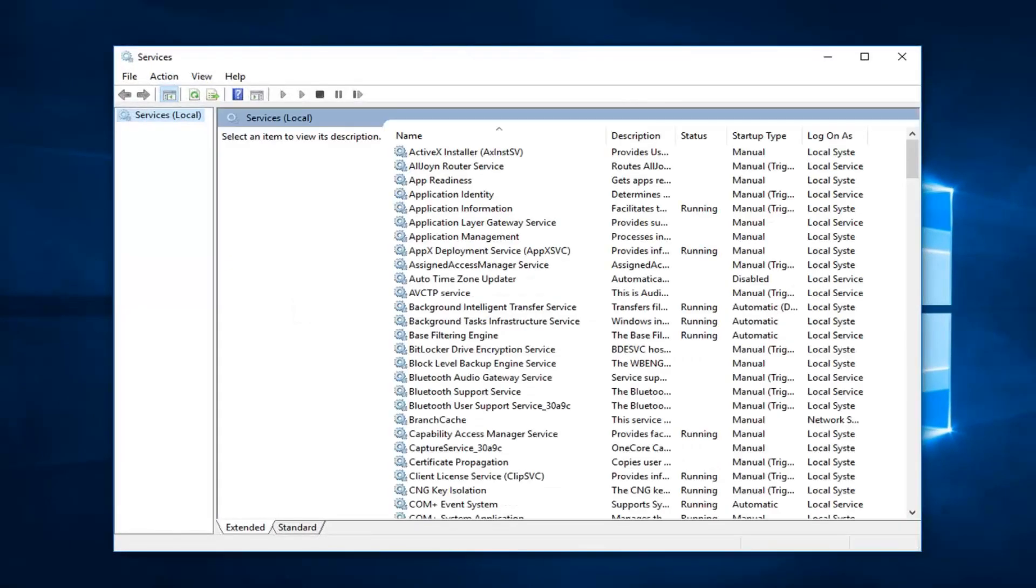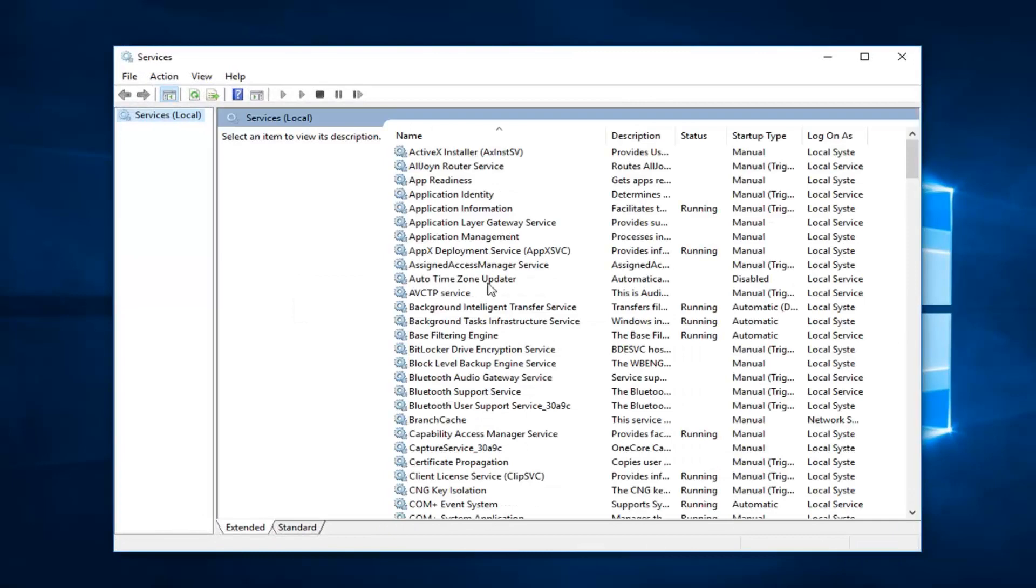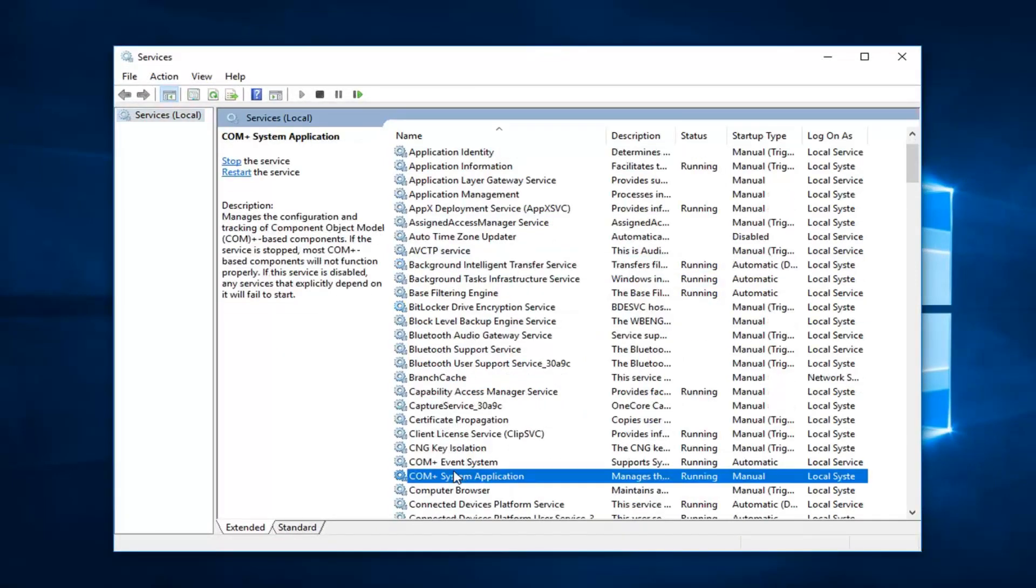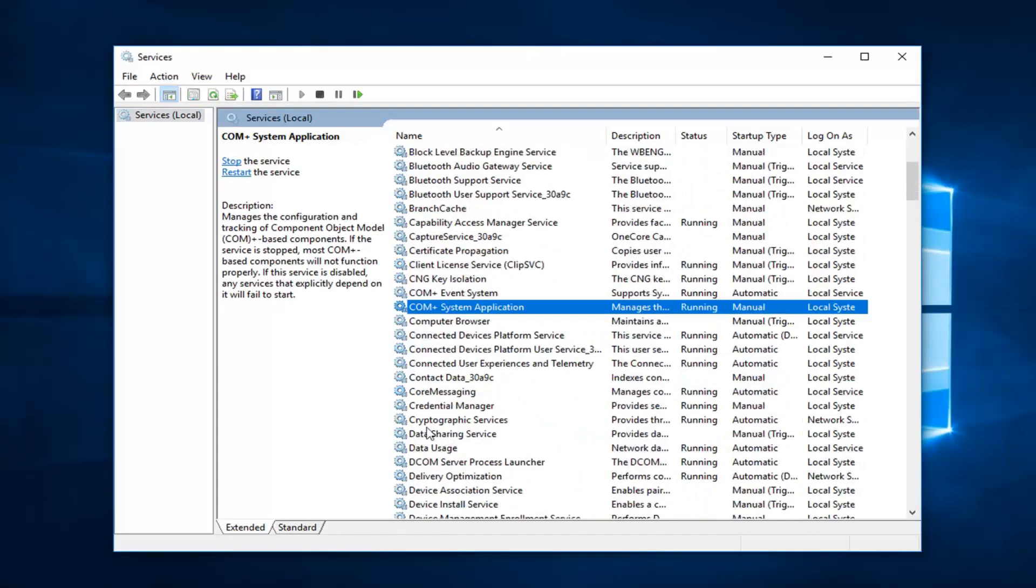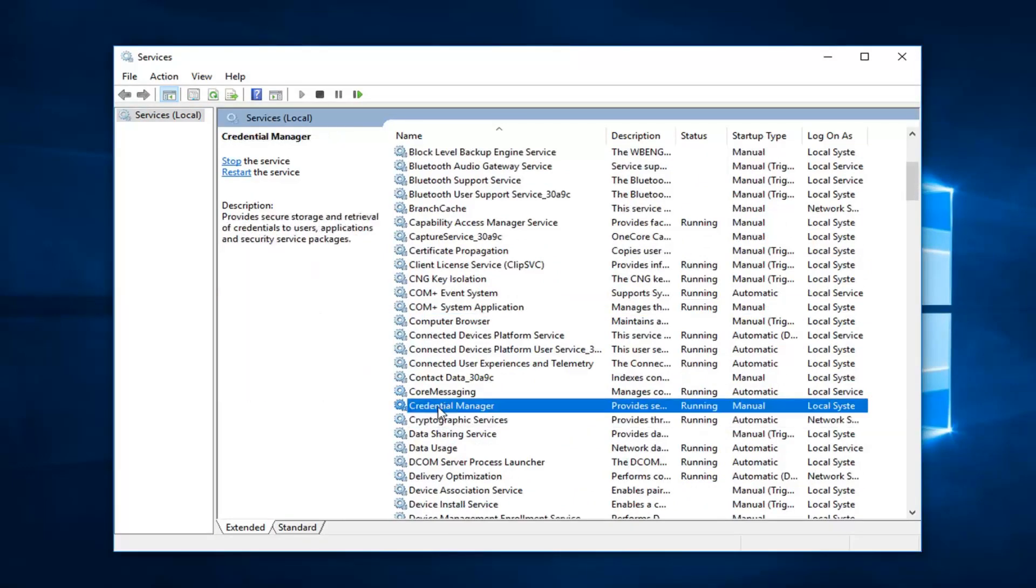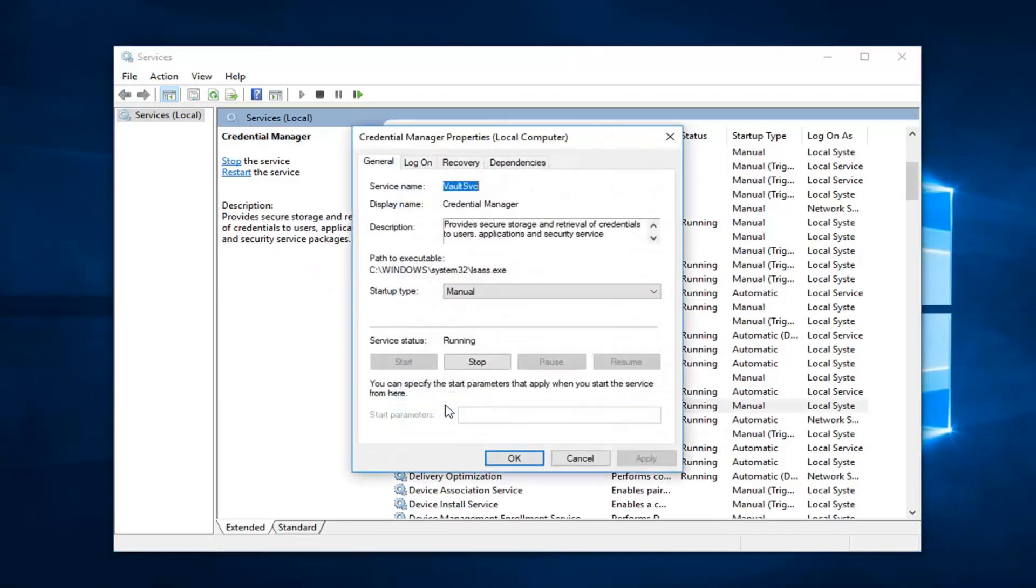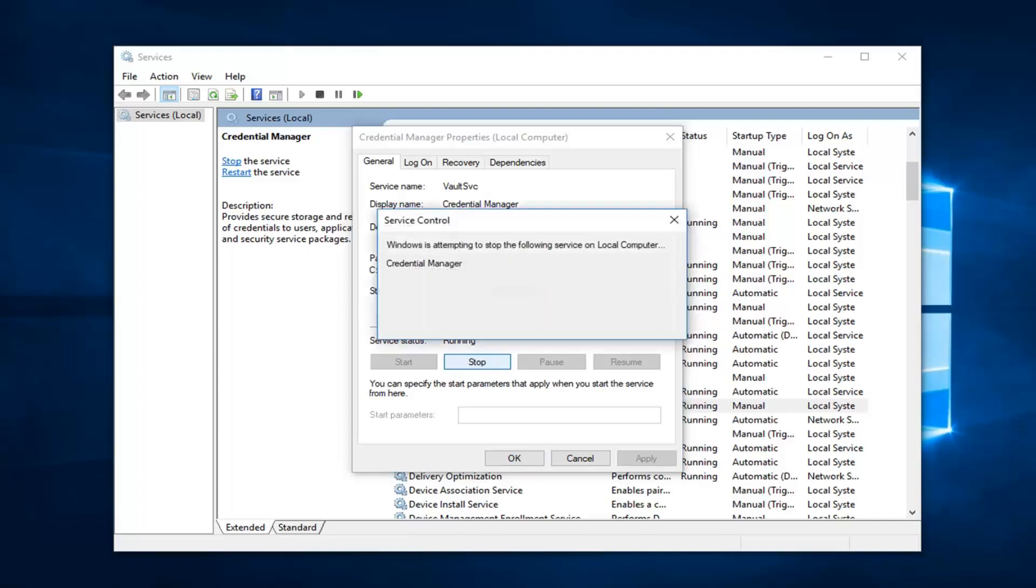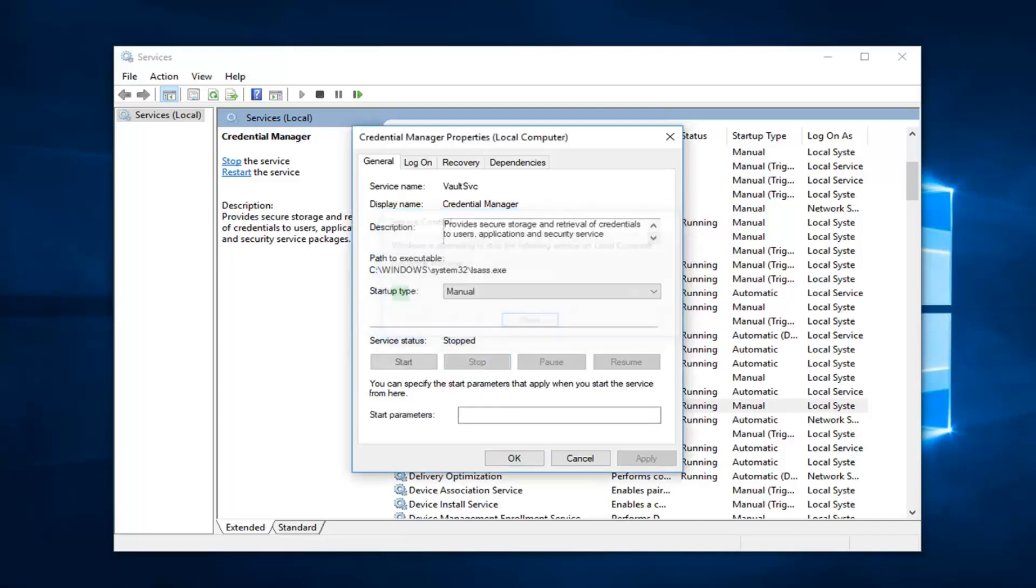Now you want to go down to the credential manager service, right here. Double click on it. So you want to stop the service right here, so I'll click on stop, and left click on ok.